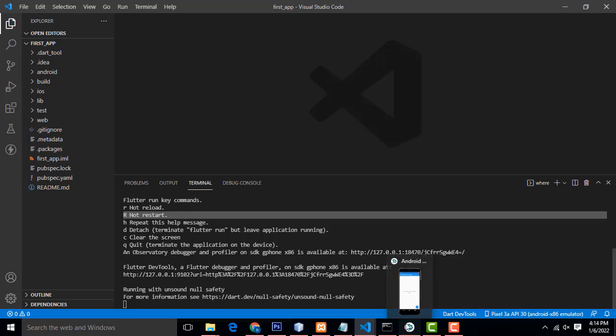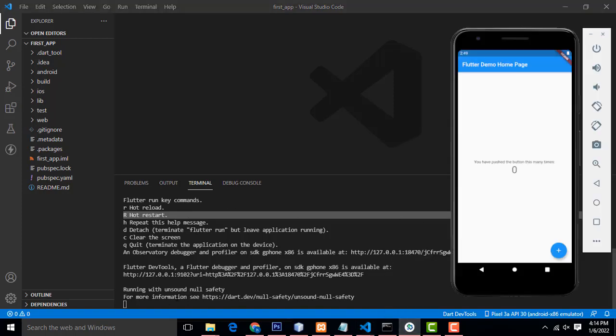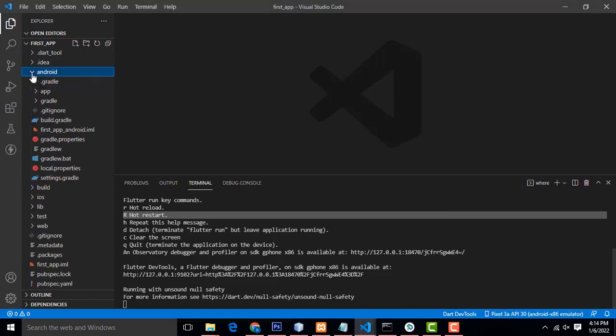Each time you can test using Control + R — it will auto reload. This is the folder structure of Flutter. There will be a folder structure similar to Android Studio.